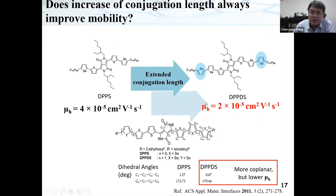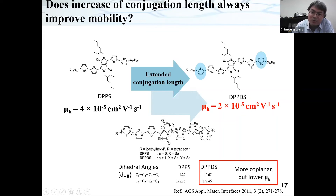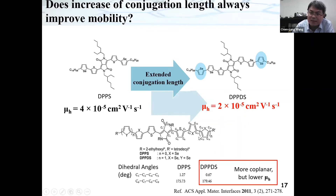We started looking for a suitable system to investigate. We found a paper showing two DA molecules: one with a longer conjugation length than the other. Normally, we would expect that a molecule with a longer conjugation length should give higher mobility. But in this study, the opposite was observed — the molecule with the longer conjugation length gave lower charge mobility. This indicates that some kind of defect could exist in the active system.